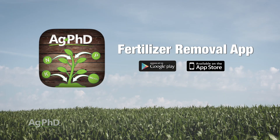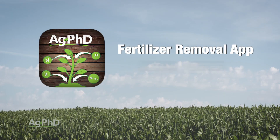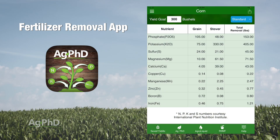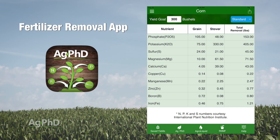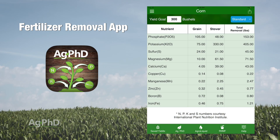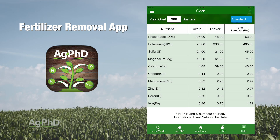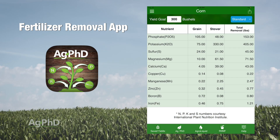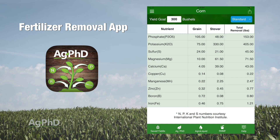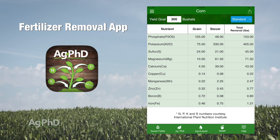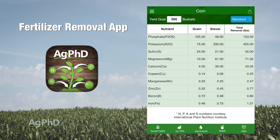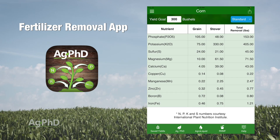When you look at the Ag PhD Fertilizer Removal App, you're not going to find cobalt. This is something we really just started talking about here in the last couple of years in a very small way. And you might say, well, if it's not a big deal, why are you guys even bringing this up?